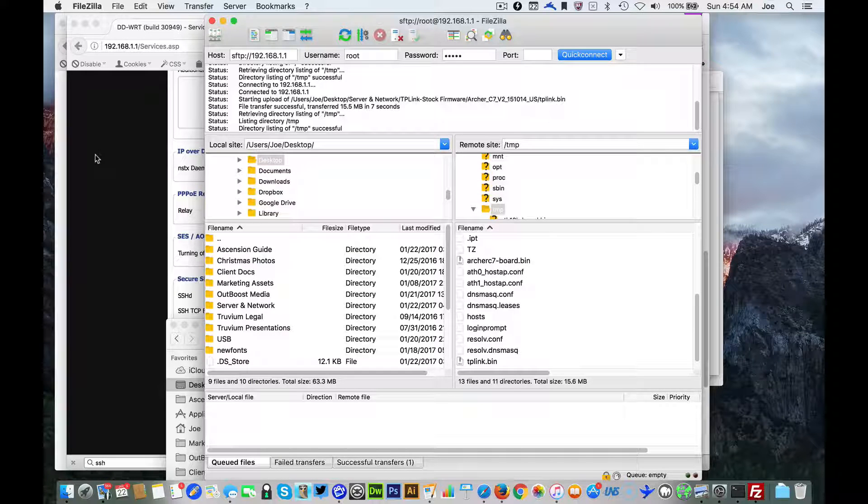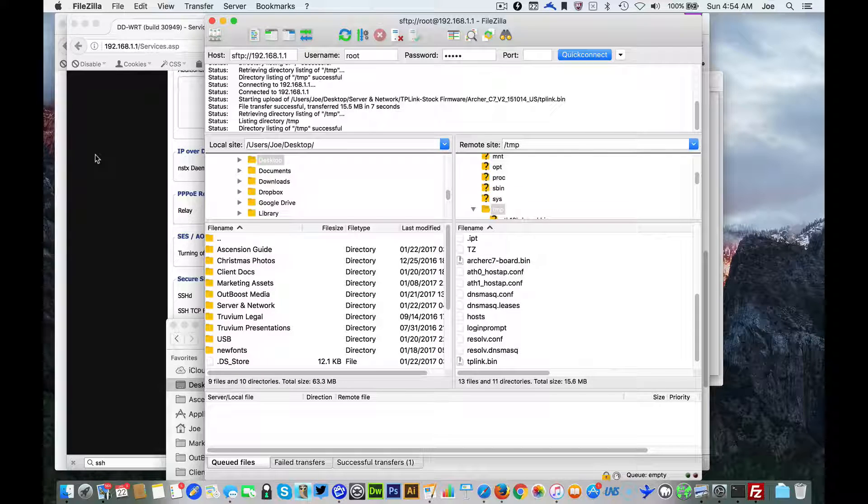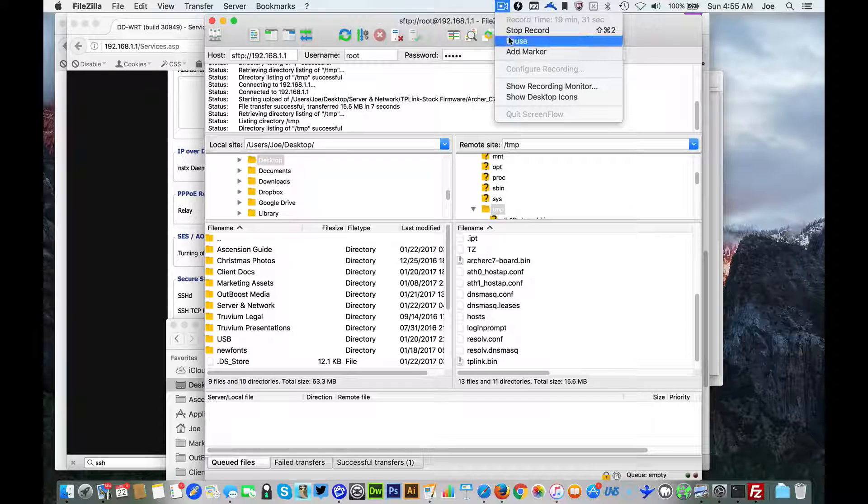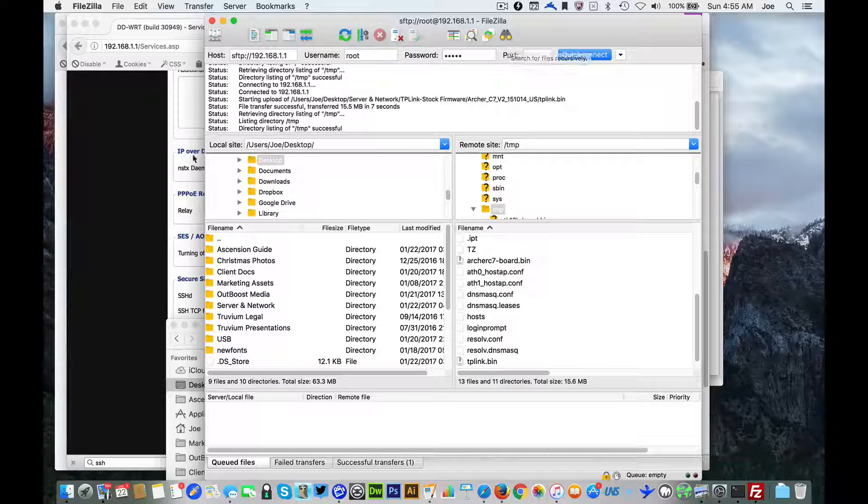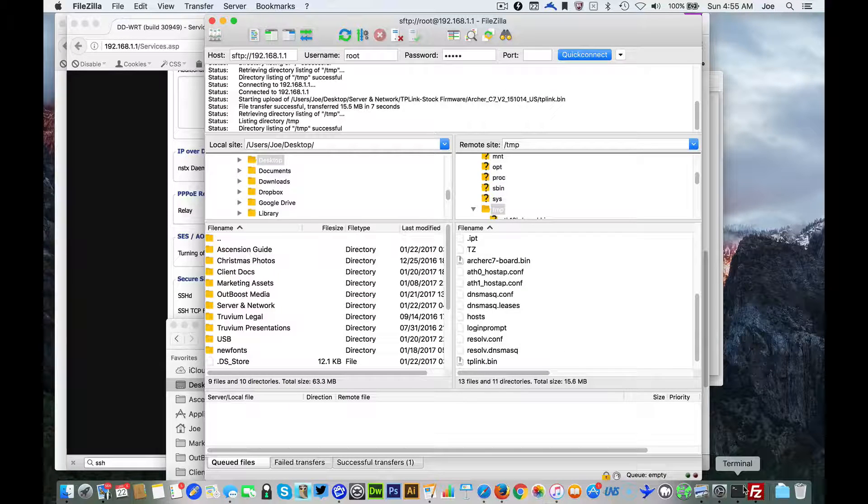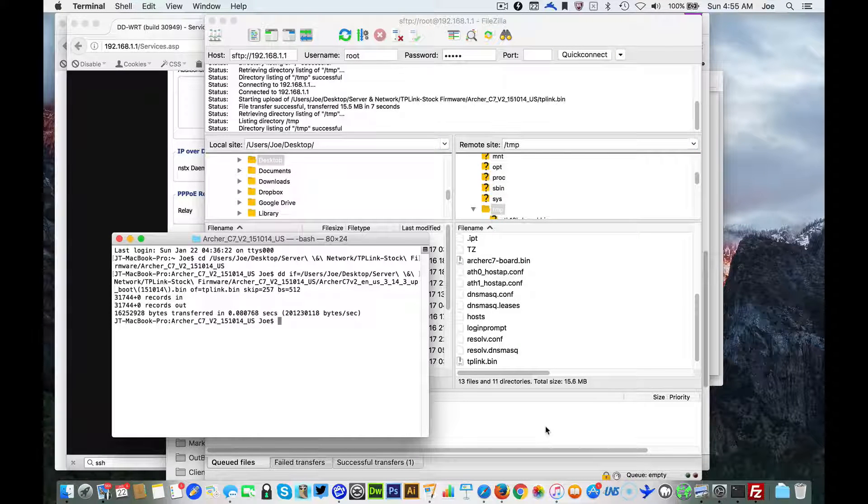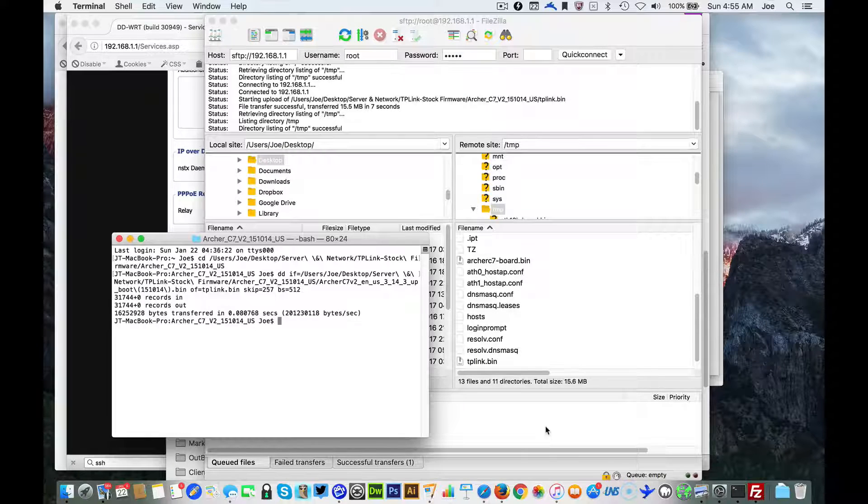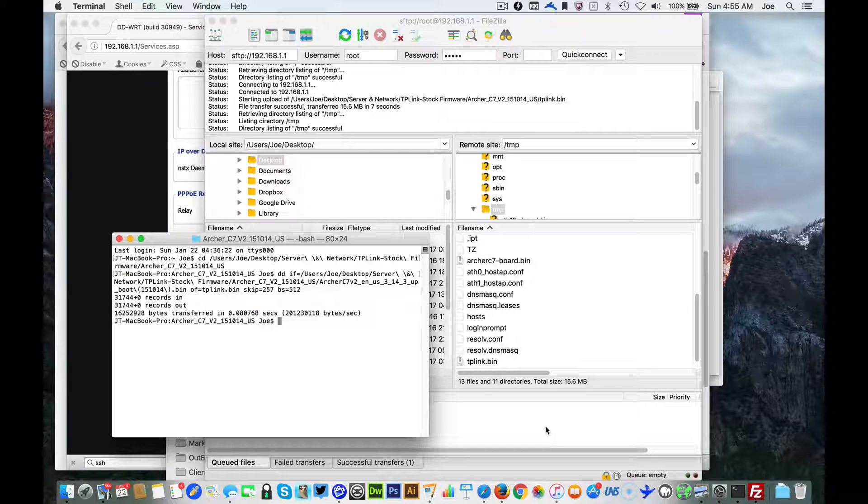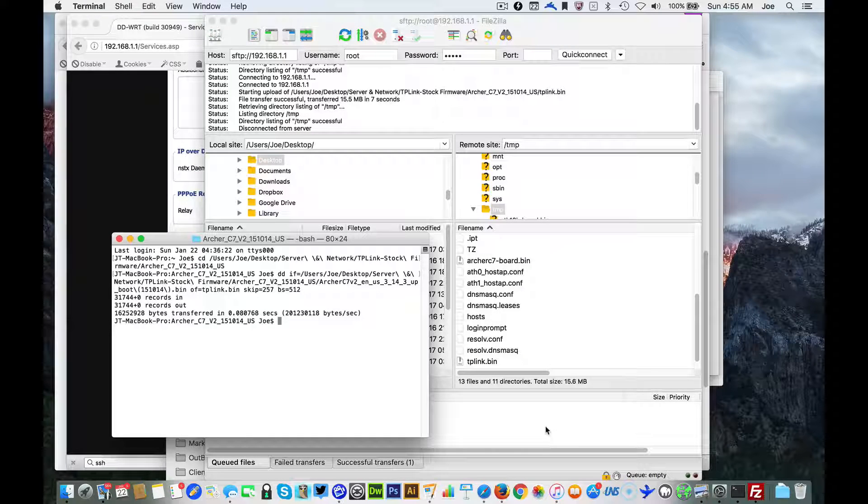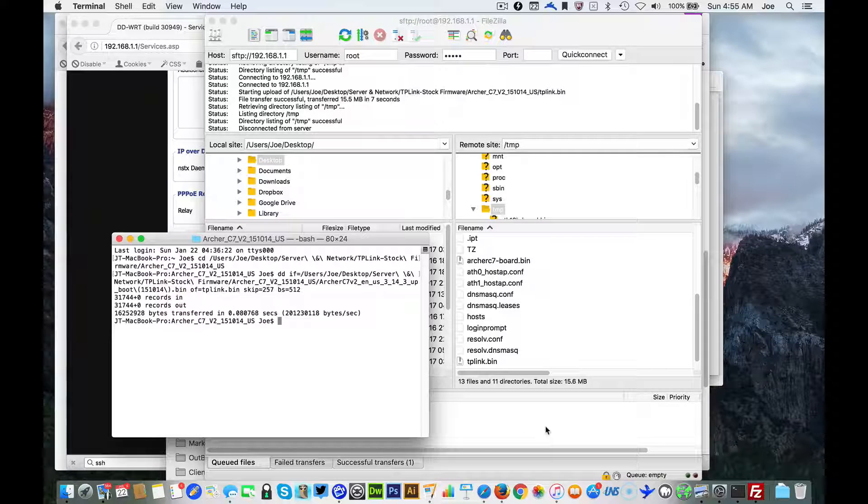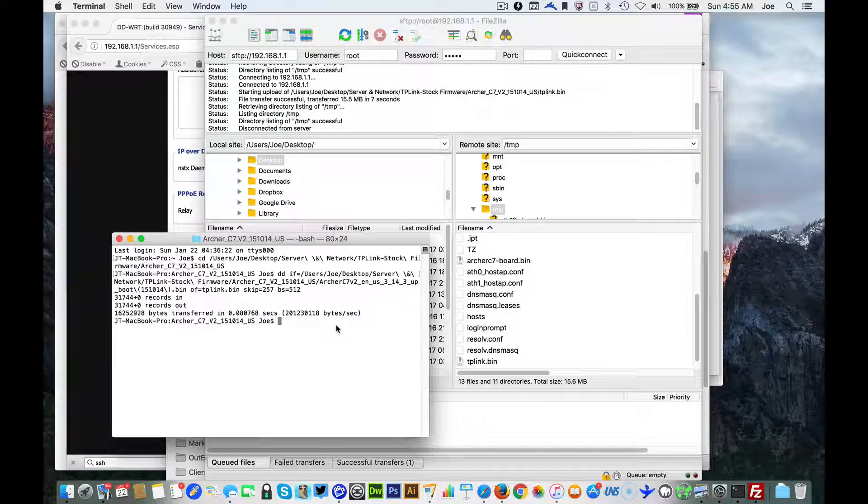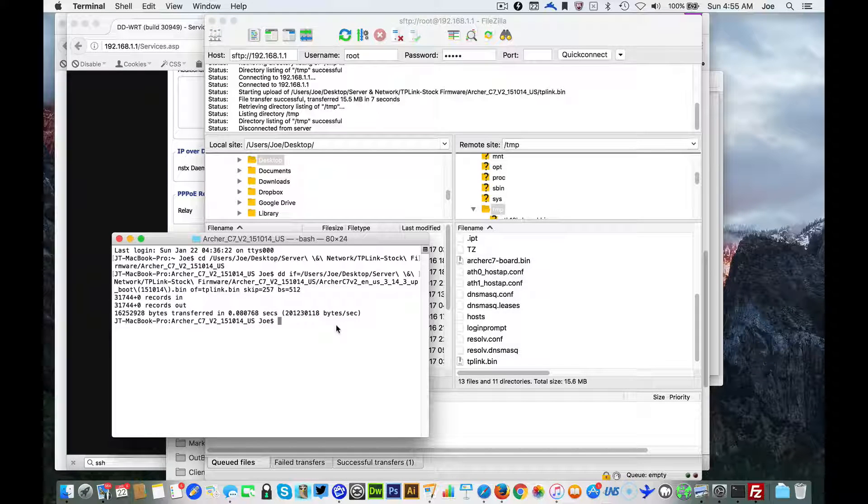All right now that we have that file uploaded you have to go back into terminal and we're gonna telnet into the router. Again if you're a PC you can do this - there's telnet software but the Mac has it built right into terminal, it's really quick and easy.